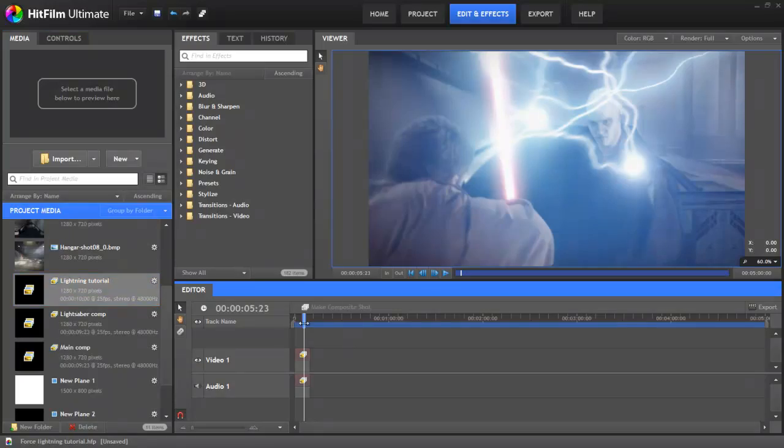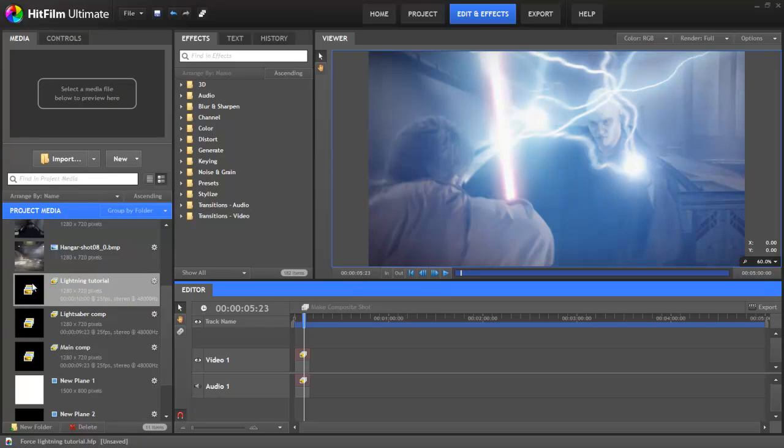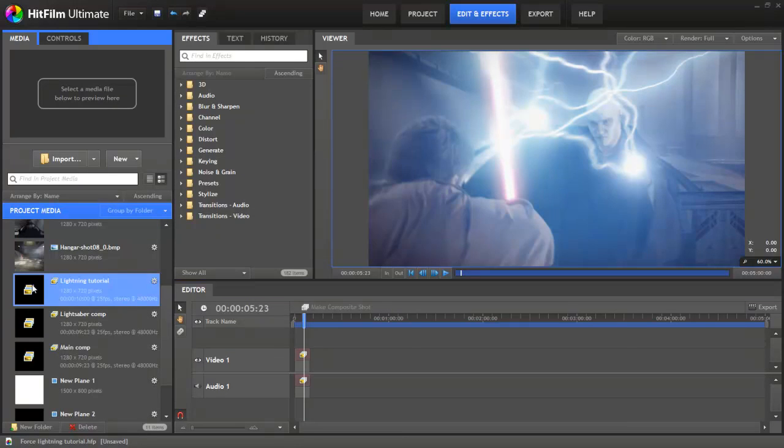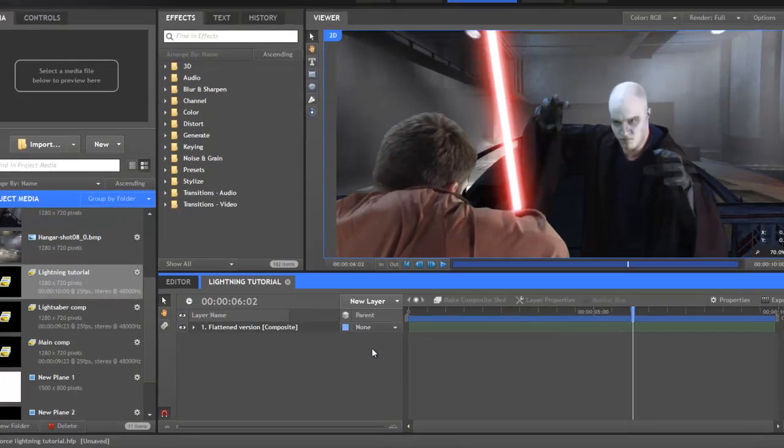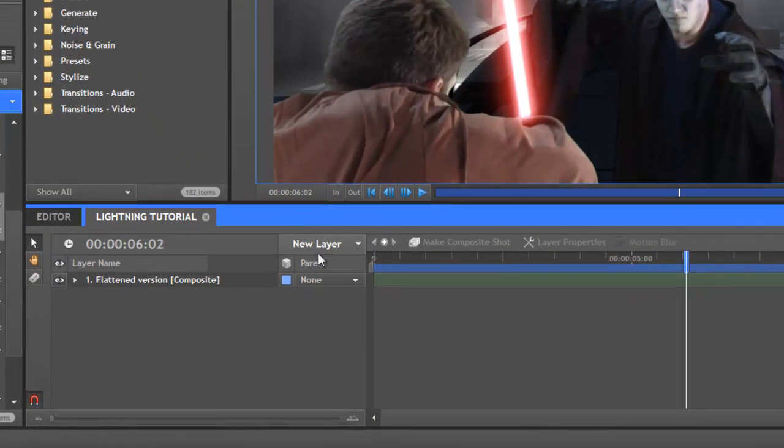Open up the project file, then open the lightning tutorial composite shot. This is a simplified version of the shot with most of the layers grouped into a single comp. The first thing to do is track a few points. Currently this is done manually, but a free update coming later in 2011 will add proper 2D point tracking to HitFilm, which will make this kind of thing much faster and easier.